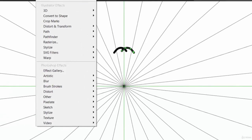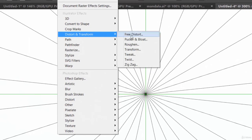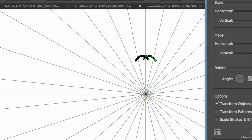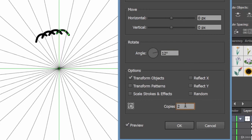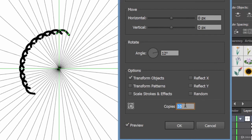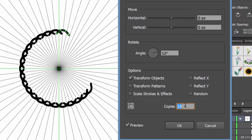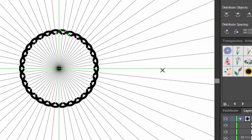Again go to Effect menu > Distort and Transform > Transform. Remember the angle was 12 degrees. Increase the number of copies, check the preview option to see what's happening — it's becoming complex but that's fine. With 28 copies, two were already there. Click OK — now let's make it more complex.